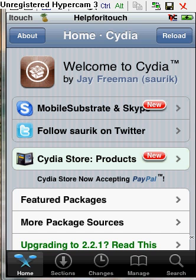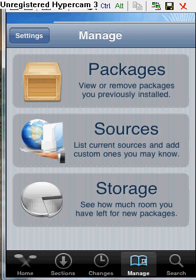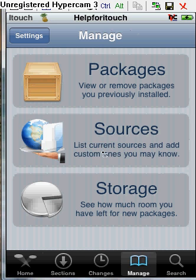I have Cydia open already so it won't take a long time to open. Once your Cydia is open, click Manage, then click Sources.